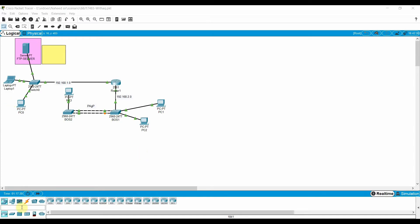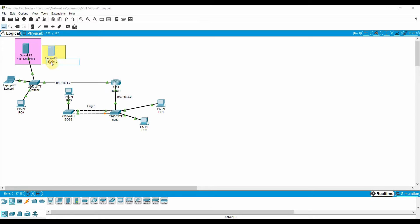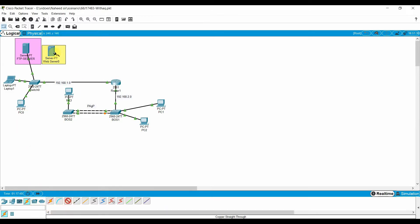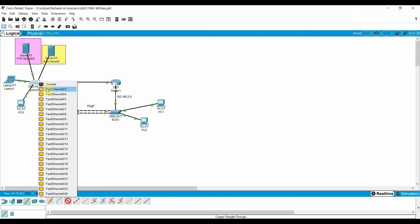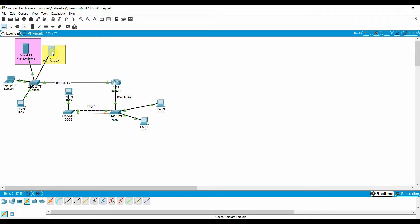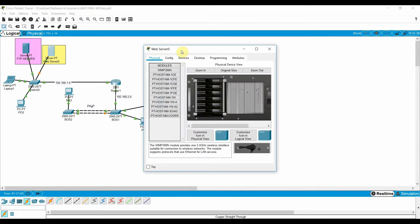First, let me take the web server and place it here. I'll change the name — this one is the web server and DNS server, and that one is my FTP server. I'll make the ethernet connections to the switch and assign IP addresses to my web server.